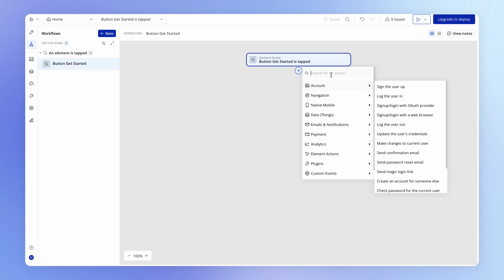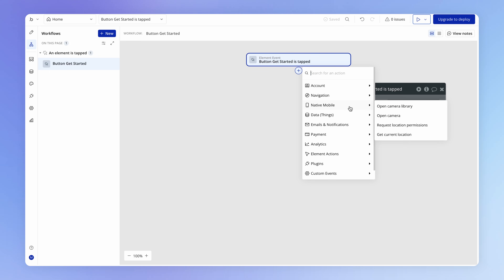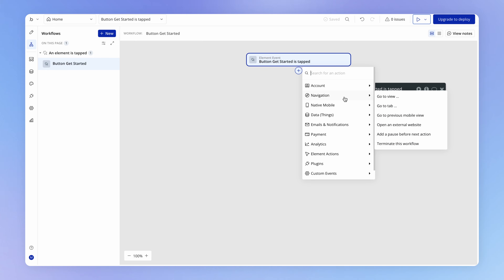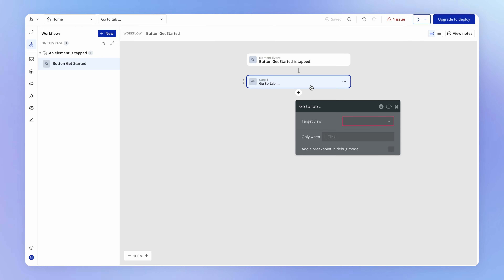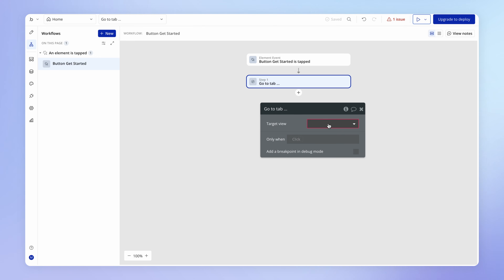Under the element section we're going to look for 'an element is tapped' and select that. A properties window appears for the event, and we choose which element triggers this workflow when tapped — we'll select the Get Started button. That's the event part of the workflow. Now we need to add an action to navigate from one view to another. Hit the plus icon to open a library of actions categorized by type. Under navigation, we'll select 'go to tab'.